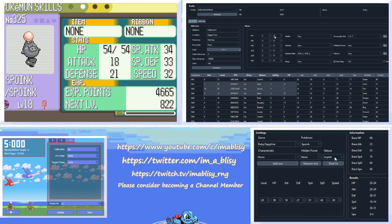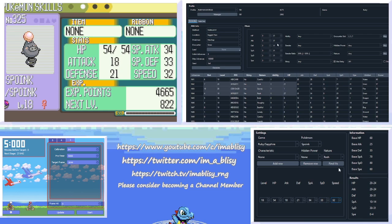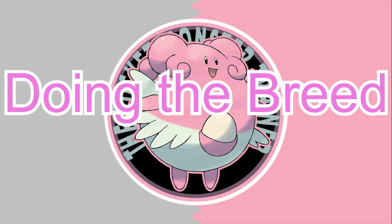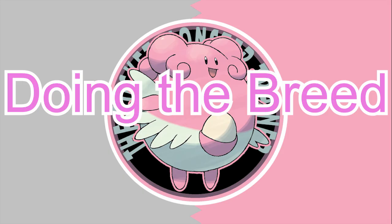And again, just to double check, we should put the stats in the IV calculator. So level 18. 54, 18, 21, 34, 33. Find IVs. Speed 30 or 31. That's our girl. Alright. Now we can go to the actual breeding setup.